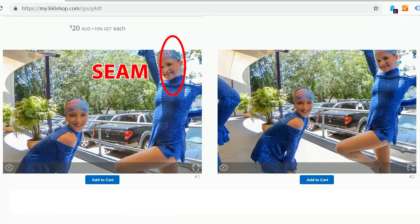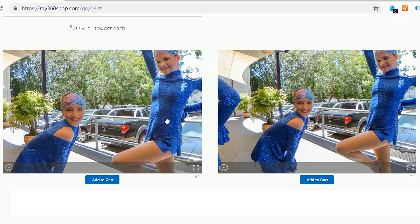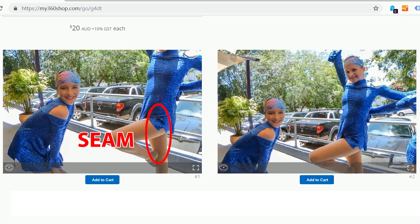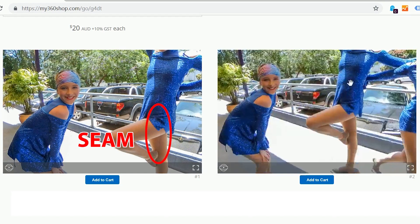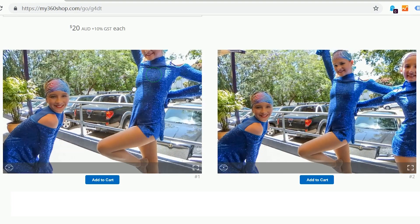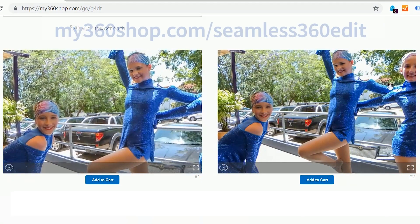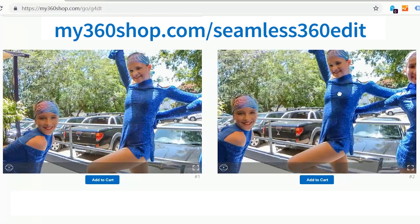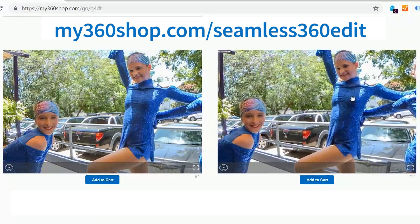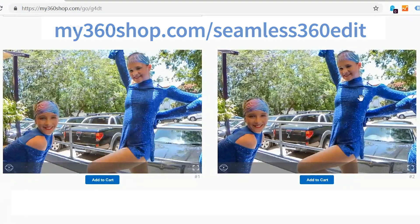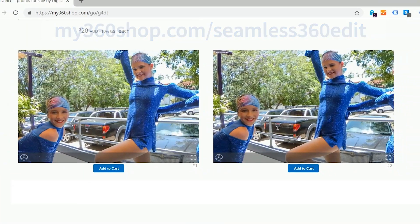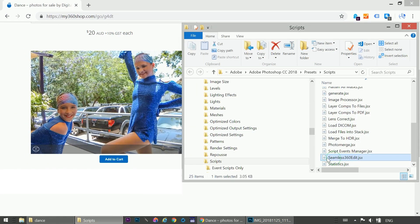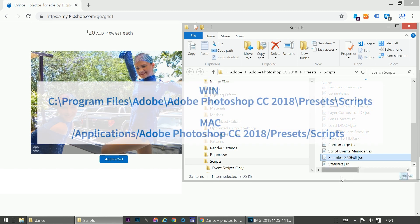So how do we automate this so that we don't have to manually do all of that for every photo in our photo shoot? We use Seamless360Edit, the Photoshop script that I've written. After you download it from the URL below, my360shop.com slash Seamless360Edit, just unzip it and place the .jsx file in your Presets Scripts folder. Here are the locations for Windows and for Mac.